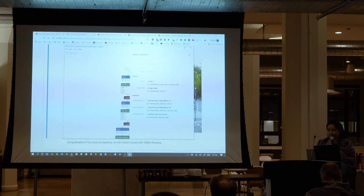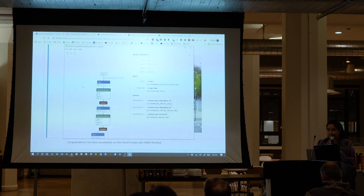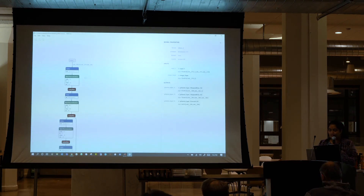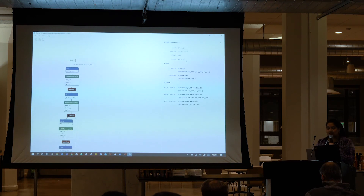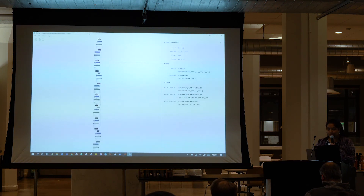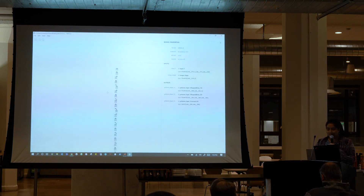Here is Netron again — the visualizer for neural network models. Our model has certain properties, including a producer which is Keras to Onyx. We know its domain, imports, what our input is called, and exactly what our outputs are. We can see the scale of computation for YOLO v3 — it's very large because it's a very large and complicated model.